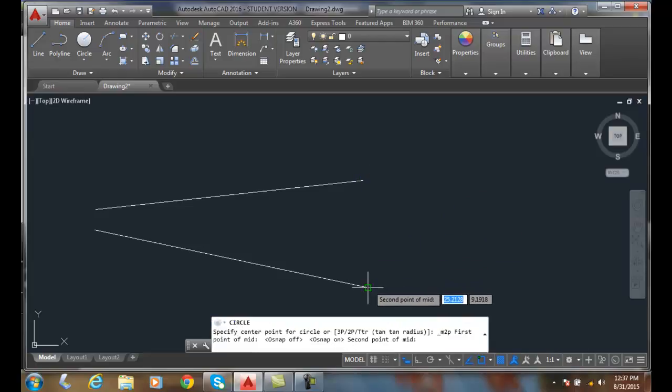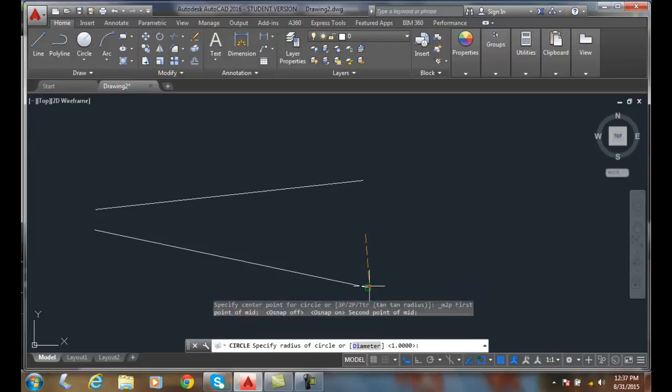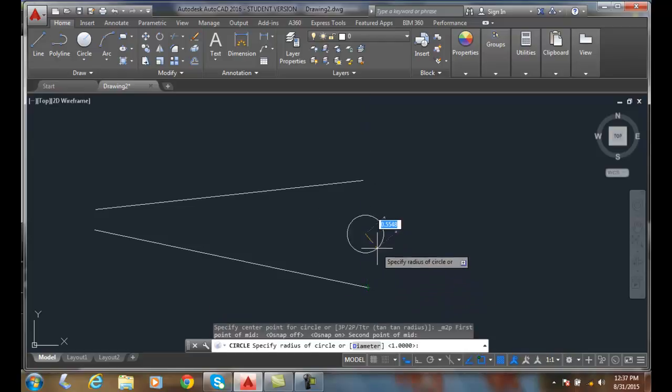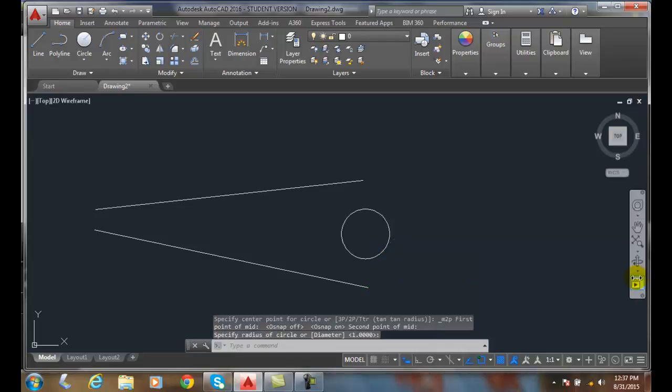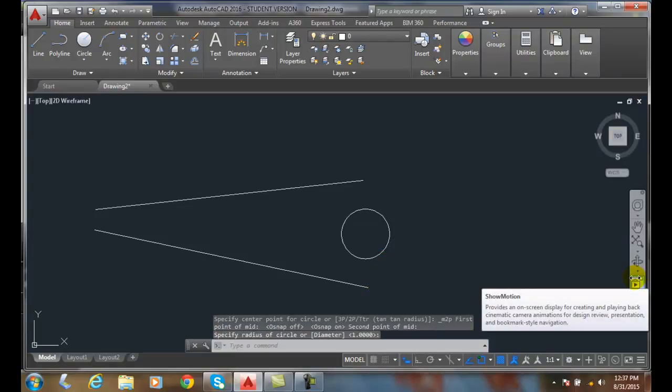I'll pick on the other end point. Now it's found the mid between two points. I can just pick my circle and away I go.